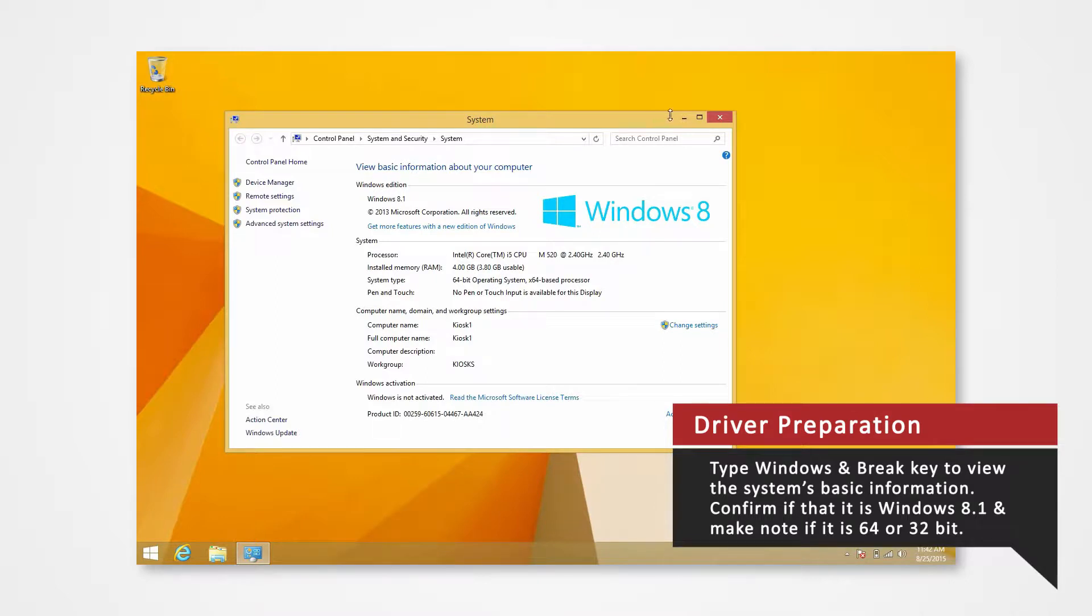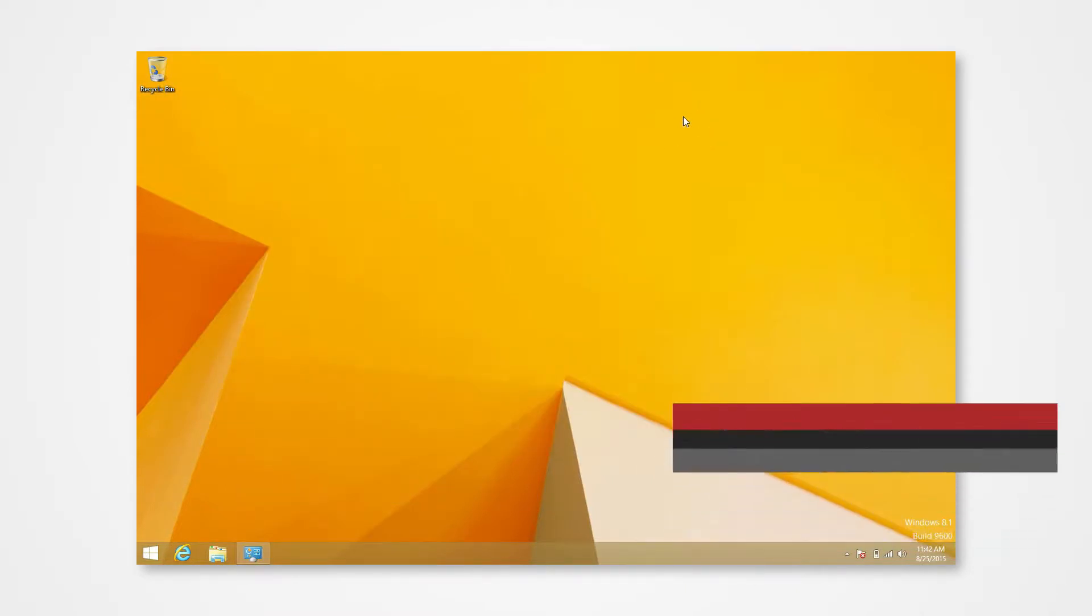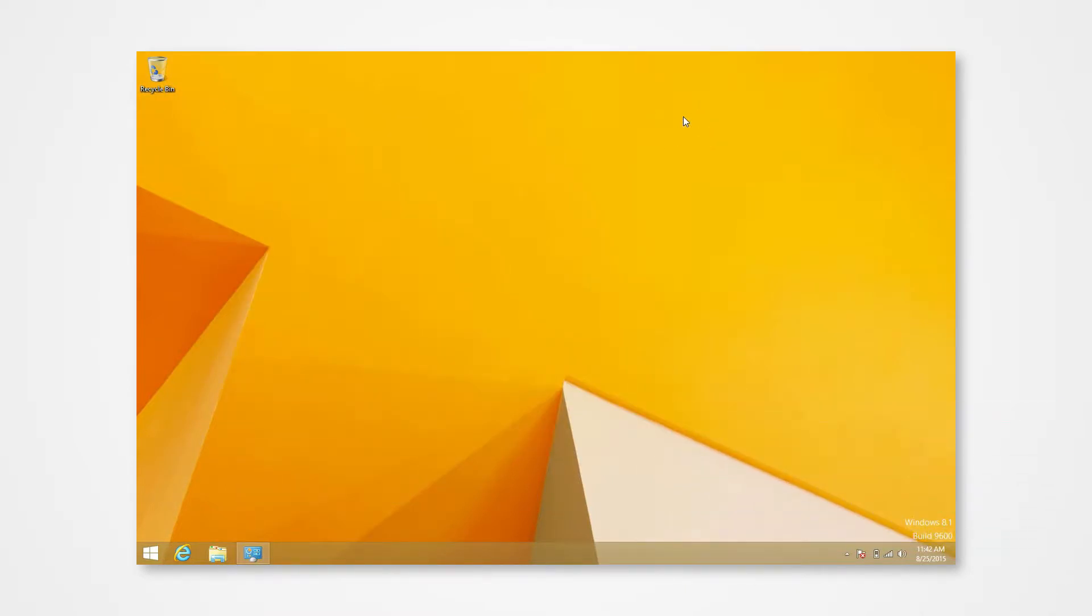For this demonstration, we will be installing our drivers to a Windows 8.1 64-bit operating system. If you are installing drivers on a different system or using a different printer, you can refer to our other driver install videos for specific tutorials.